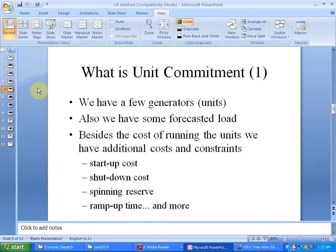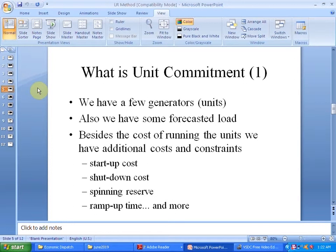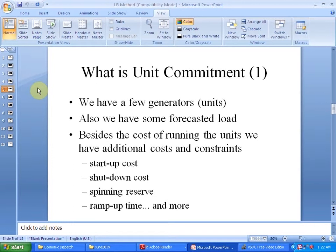In all these problems, each literature will differ in the way the number of constraints are taken into account, and the number of generators decides the type of problem. It can range from a 6-unit to a 10-unit problem. In some problems we will also have a forecasted load, maybe for 12 hours or 24 hours.